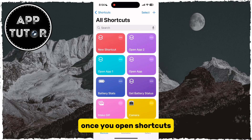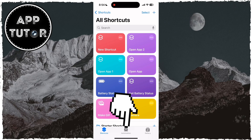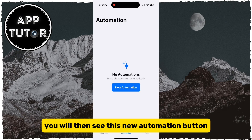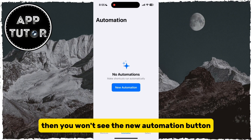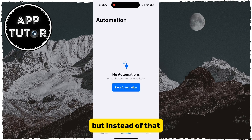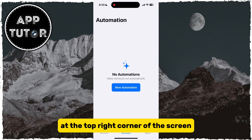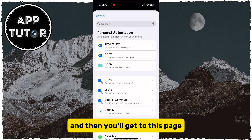Once you open Shortcuts, we will click on the Automation section at the bottom. You will then see the New Automation button, but if you already have some automation set up in here, then you won't see the New Automation button. Instead, you will click on the little plus button at the top right corner of the screen, and then you'll get to this page.